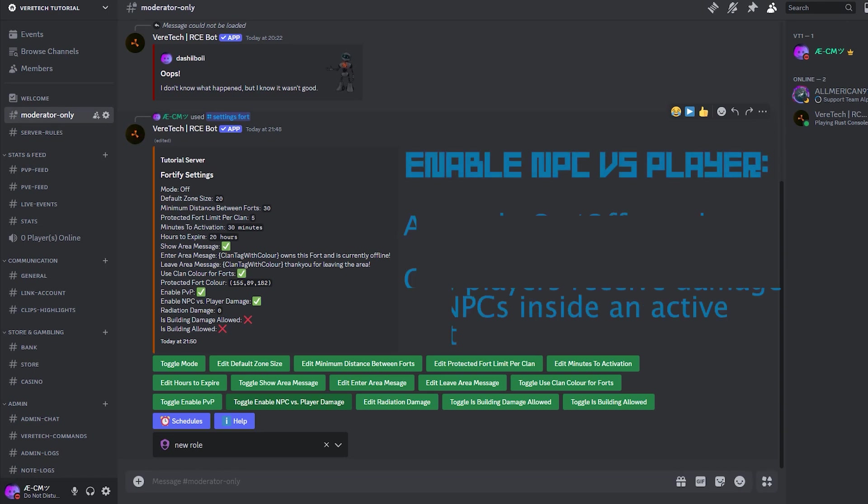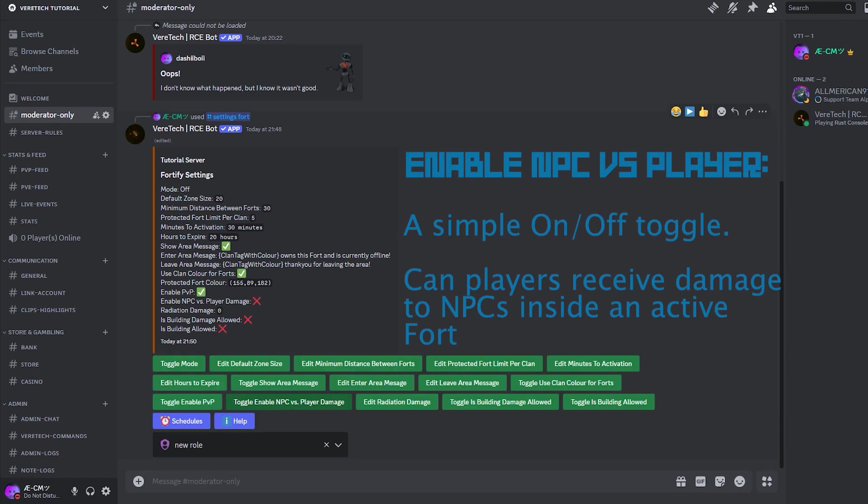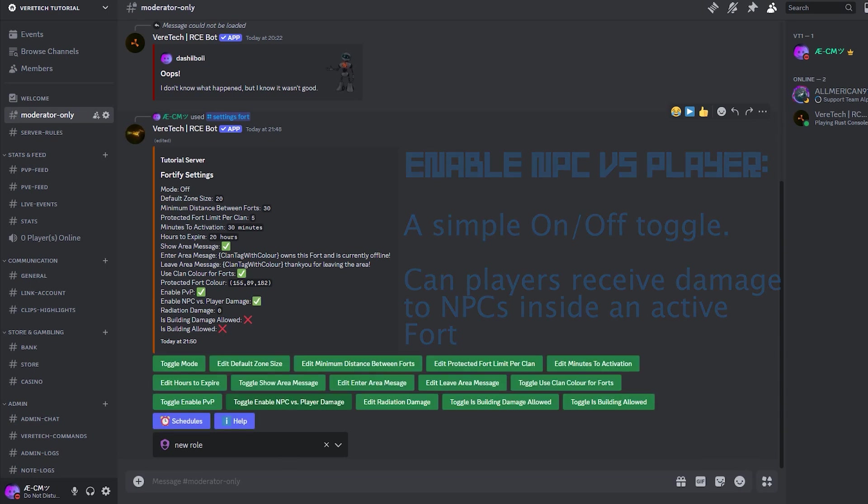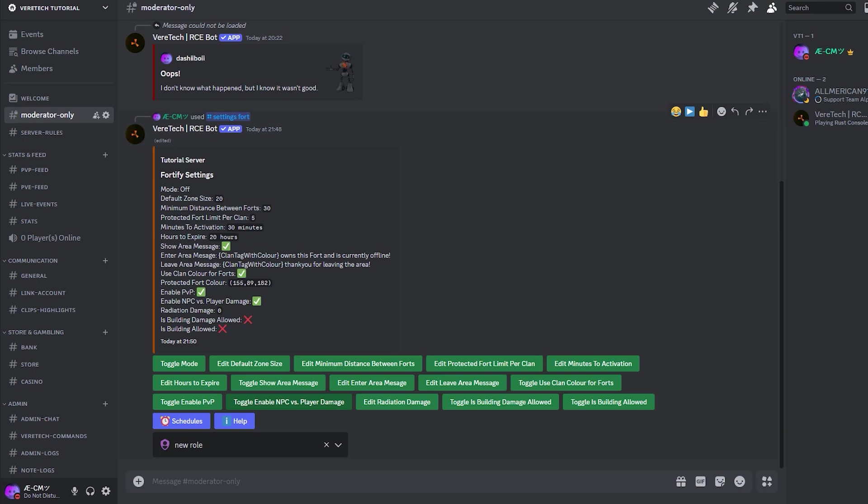Enable NPC vs. Player Damage. The Enable NPC button is an on-off toggle much like the PvP one we just had. Enabling or disabling whether NPCs can deal damage to other players within the fort. Simply click the button Toggle Enable NPC vs. Player Damage and again, watch the message here on screen update accordingly.